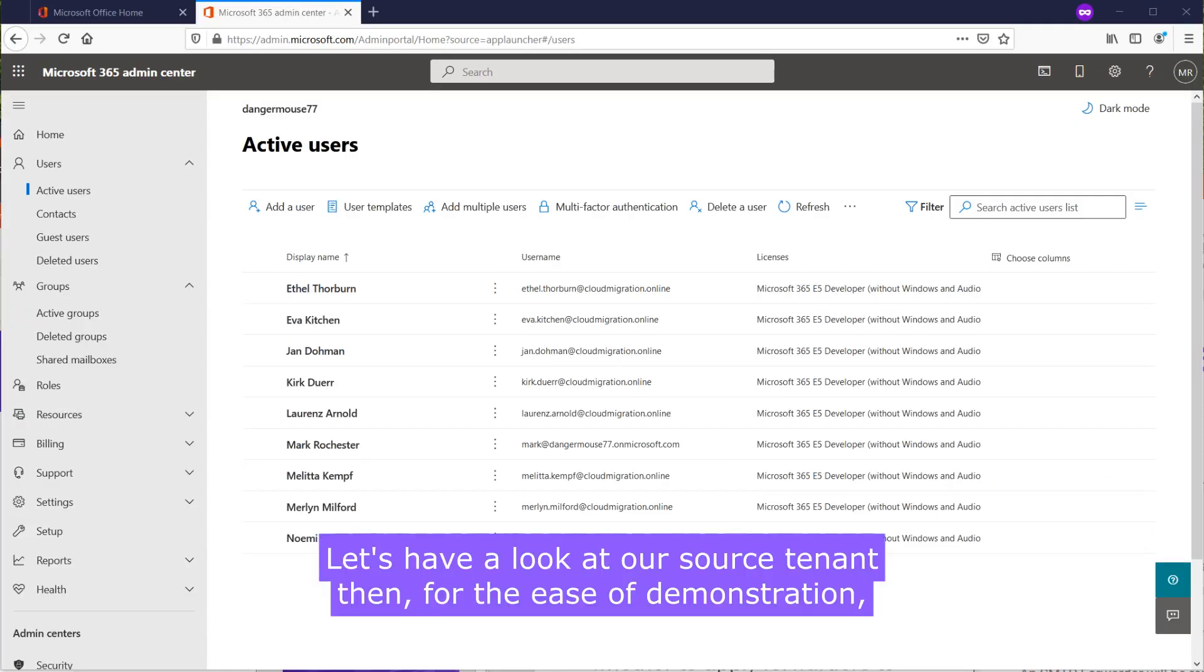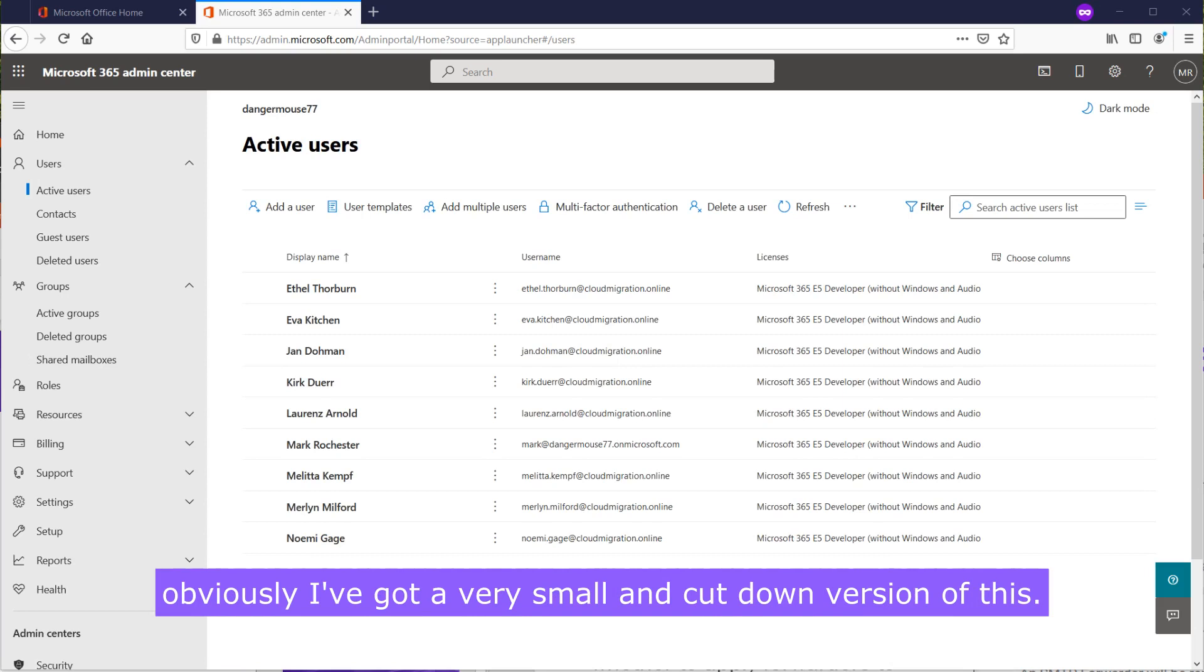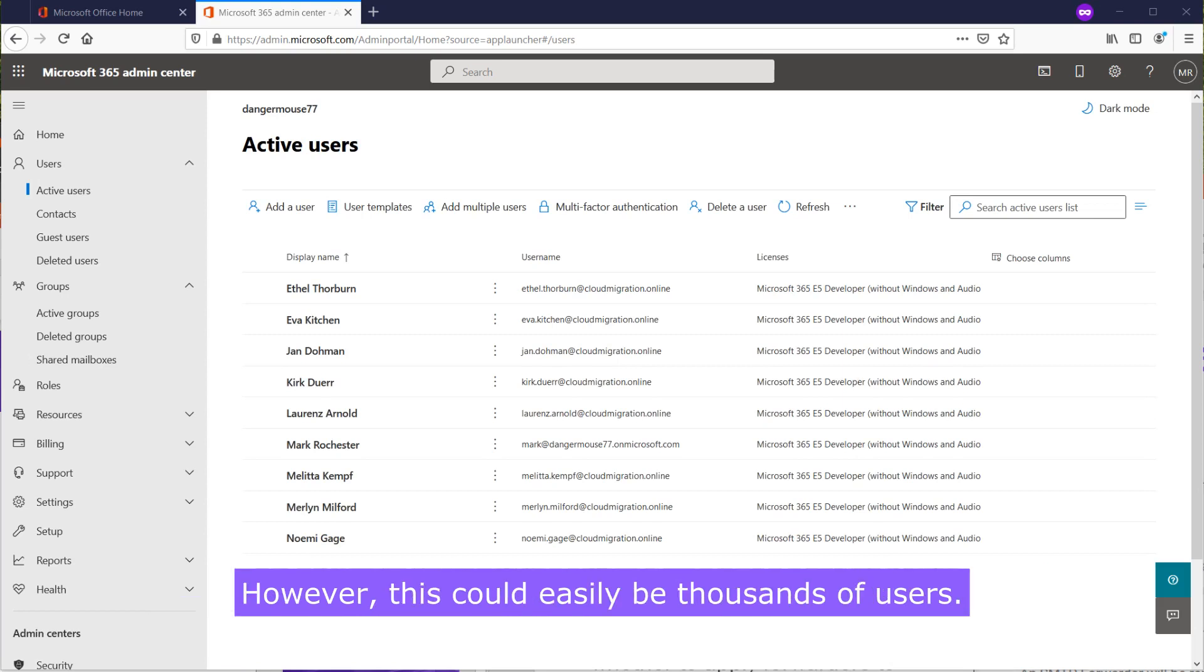Let's have a look at our source tenant then. For the ease of demonstration, obviously I've got a very small and cut down version of this. However, this could easily be thousands of users.